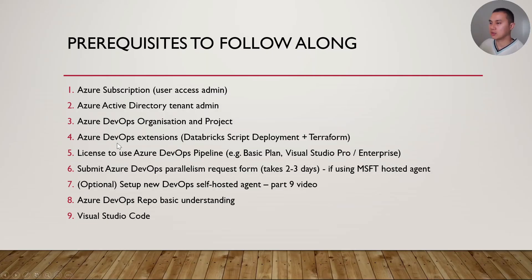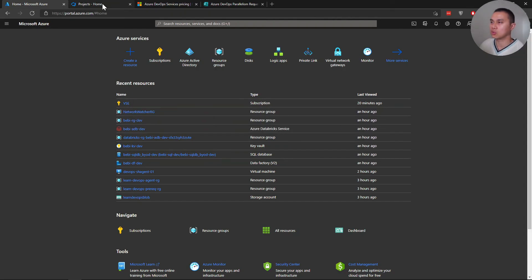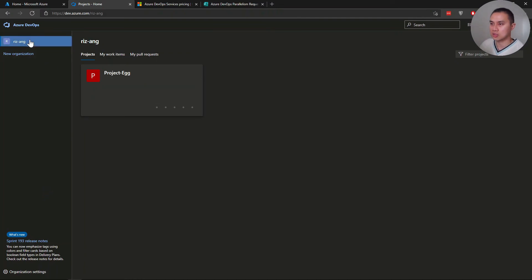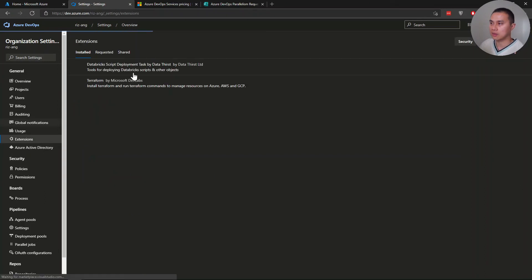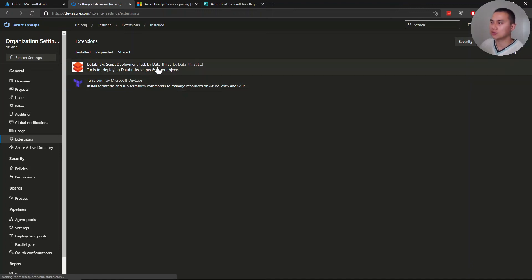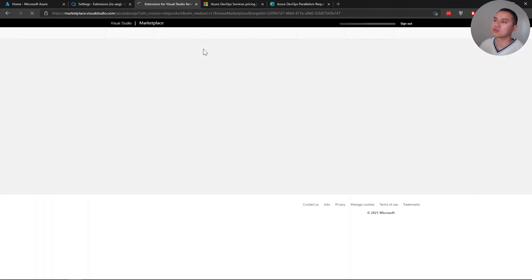For the fourth prerequisite, you'll need certain DevOps extensions installed — I suggest at least having these two. Go to your Azure DevOps organization, click the bottom-left organization settings, then navigate to Extensions. I already have those two installed. If you don't, please install them by clicking 'Browse Marketplace' and searching for those extensions.